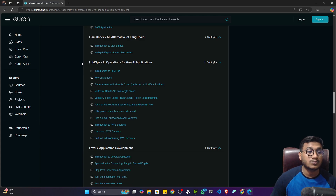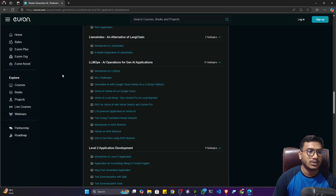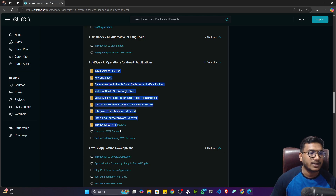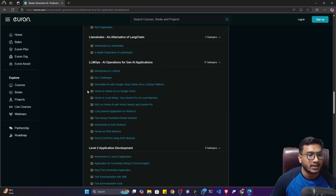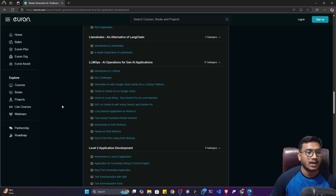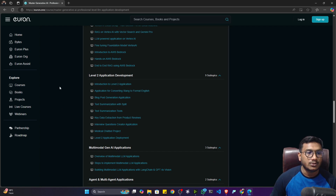A super important component I've added is LLMOps — AI operations for GenAI applications — because many people have asked about how to use LLMOps and which tools and platforms to use. I've covered everything: Vertex AI, Bedrock, LangSmith, and LangServe.